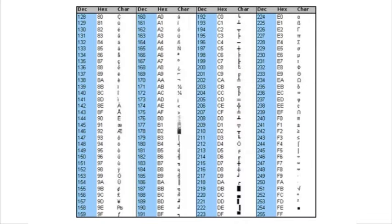Extended ASCII uses 8-bit codes, 0 to 255 in denary, or 0 to FF in hexadecimal. This gives another 128 codes to allow for characters in non-English alphabets and for some graphical characters to be included.